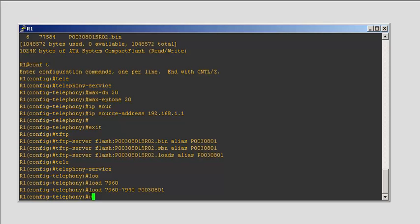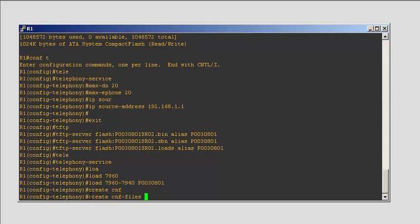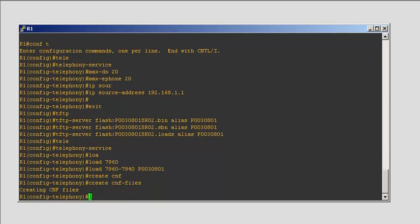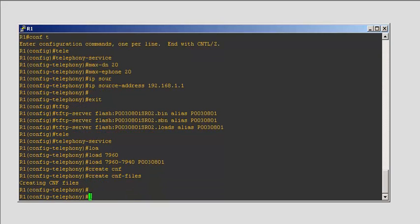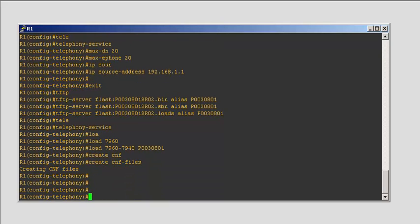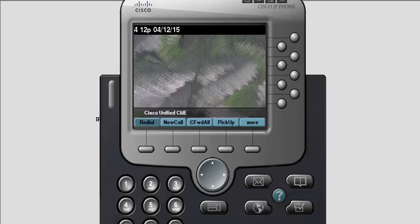While I was in the telephone service, I need to create a CNF file. That's it. Going to test this one by powering up the IP Communicator.